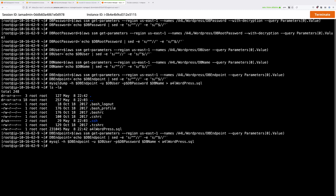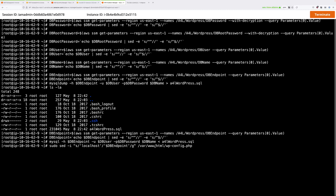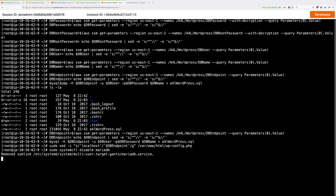To finalize the migration, update the WordPress configuration file so it points at RDS instead of local MariaDB. Use sed to replace localhost with the contents of the DB endpoint environment variable — which now contains the RDS DNS name — in the file /var/www/html/wp-config.php. Paste that in and press Enter. WordPress is now reconfigured to use RDS. Finally, run commands to disable MariaDB so it doesn't start on boot and stop it immediately — MariaDB is no longer running on the EC2 instance.